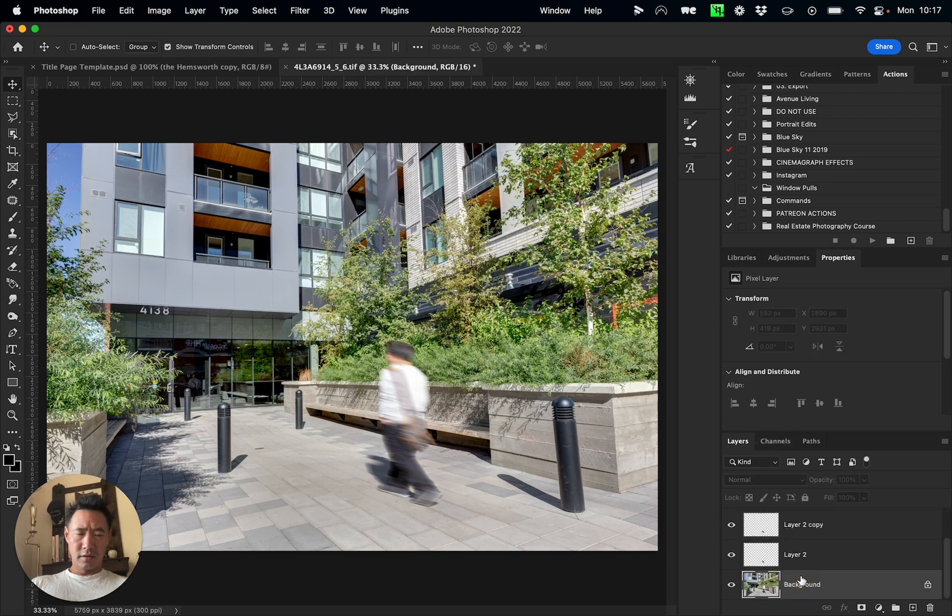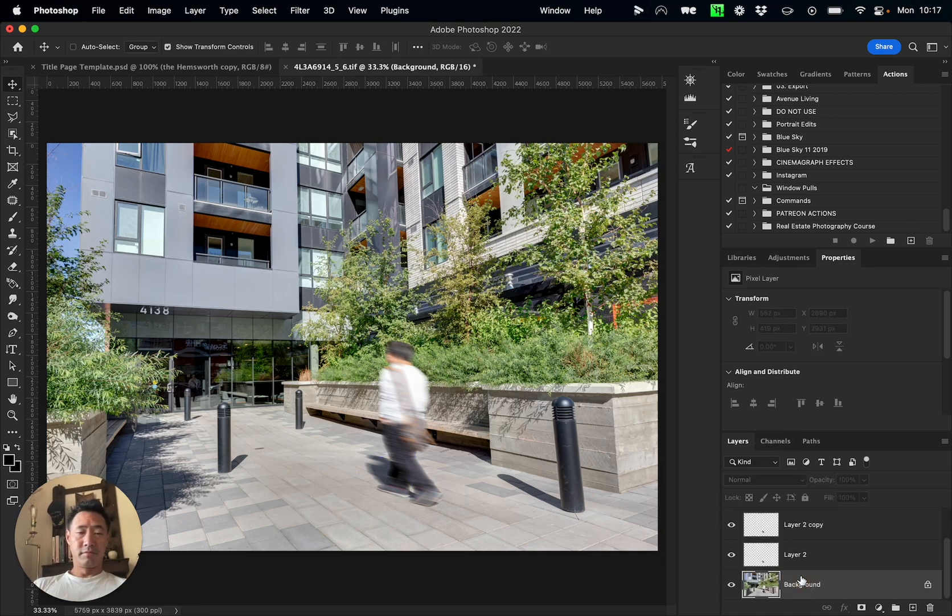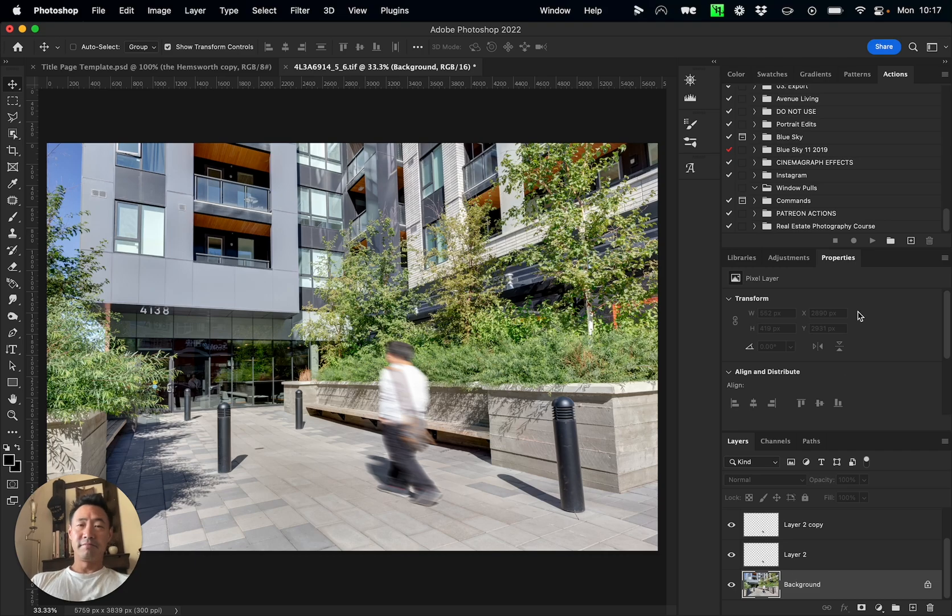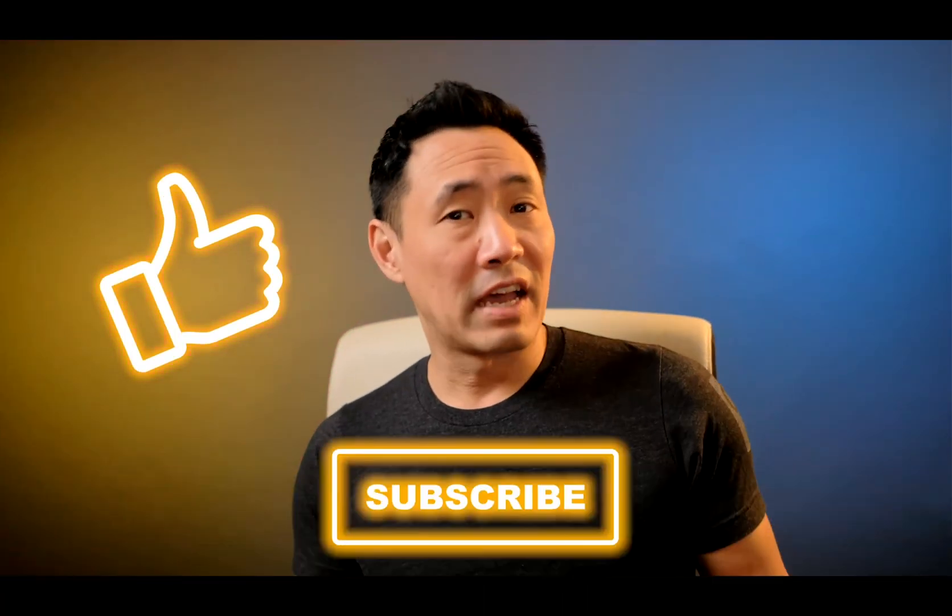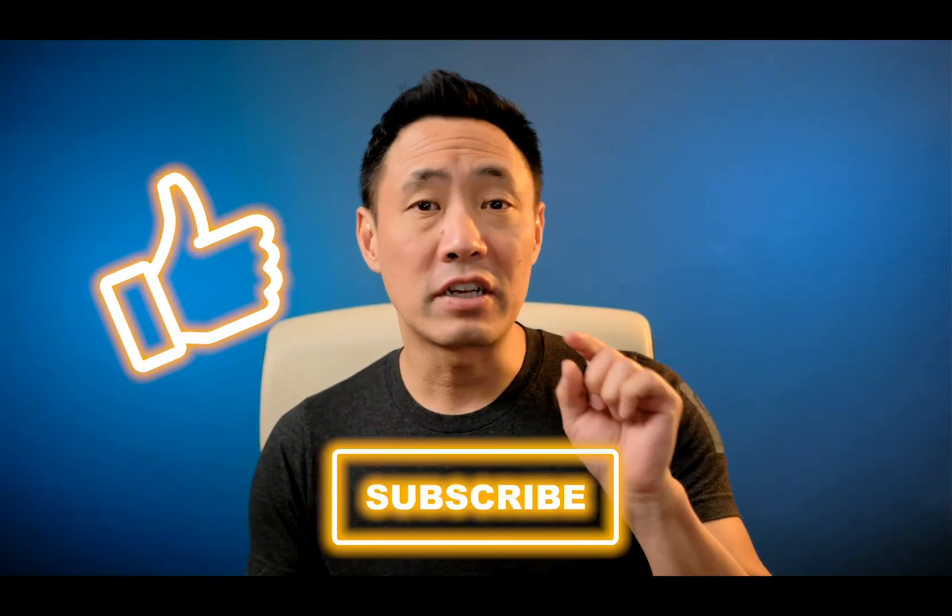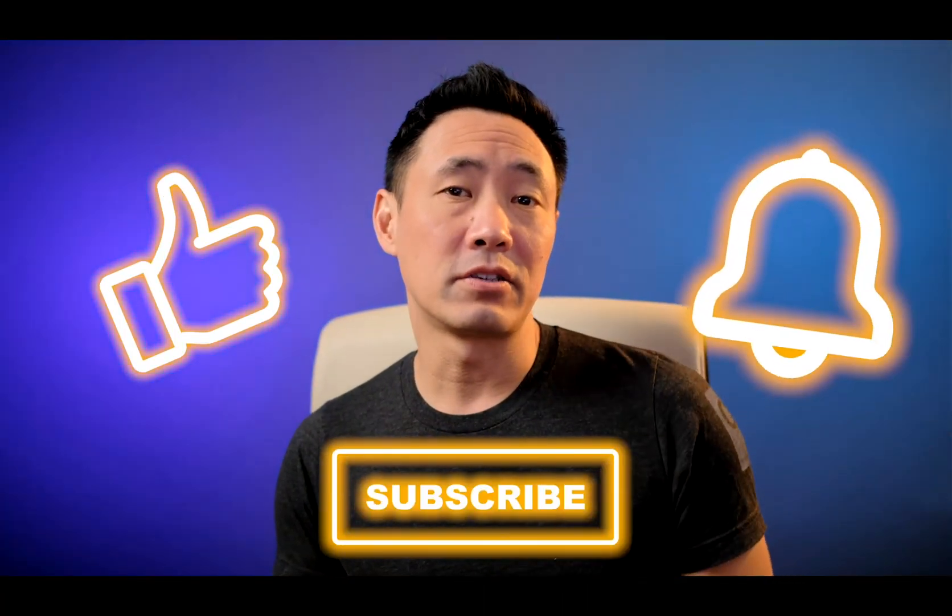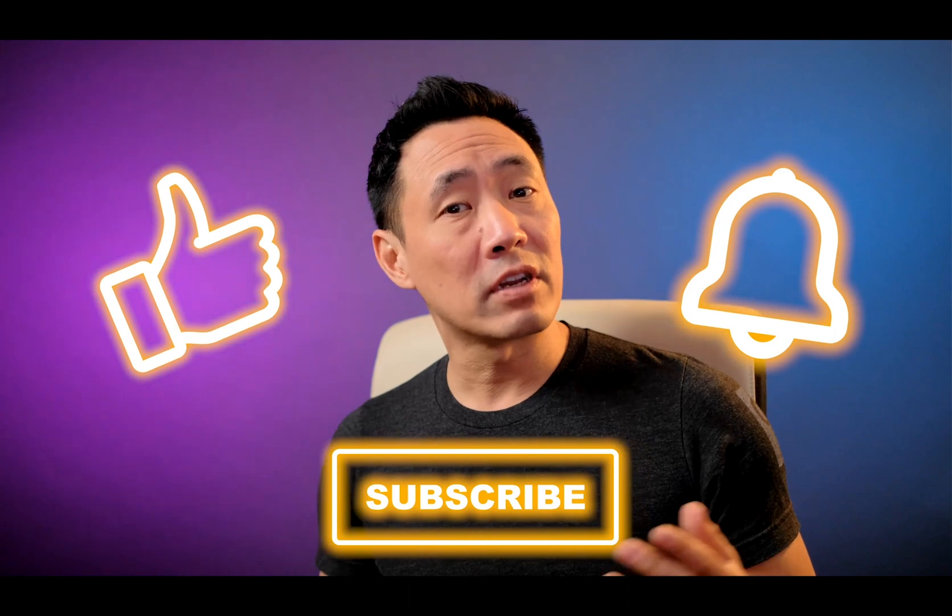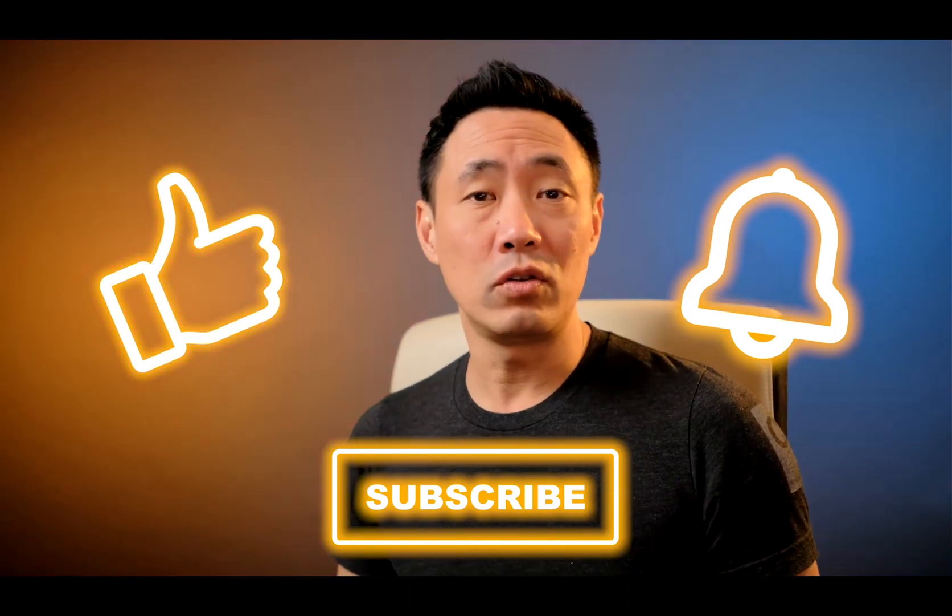That's it. Thanks for watching. If you have any questions or comments, put them below, and be sure to click on like and subscribe if you have not done so already. Make sure that you click on that little bell so you get notified every time we put up a new video here.